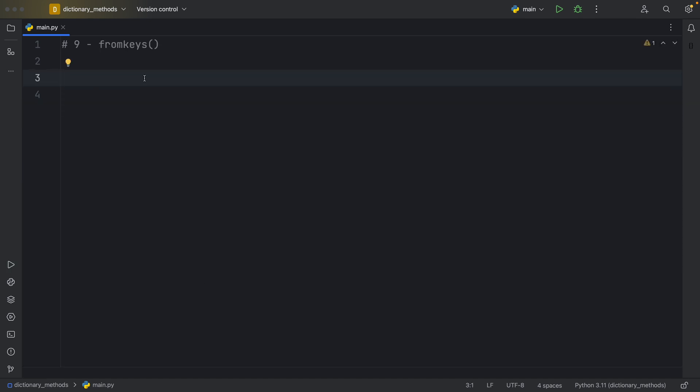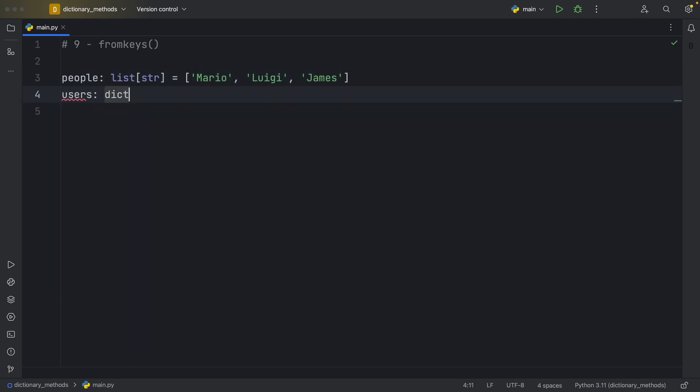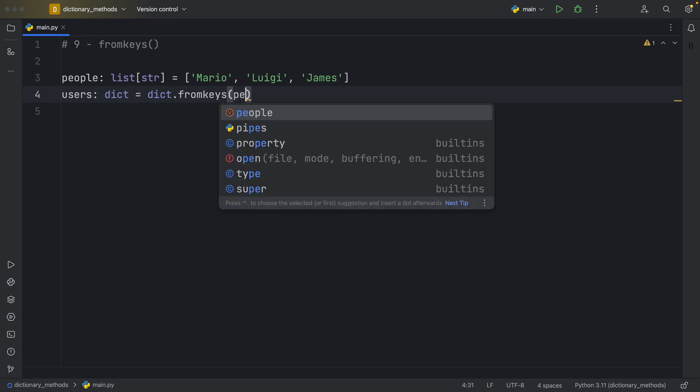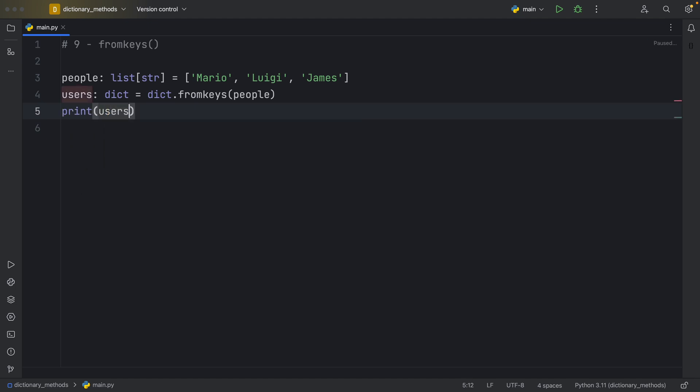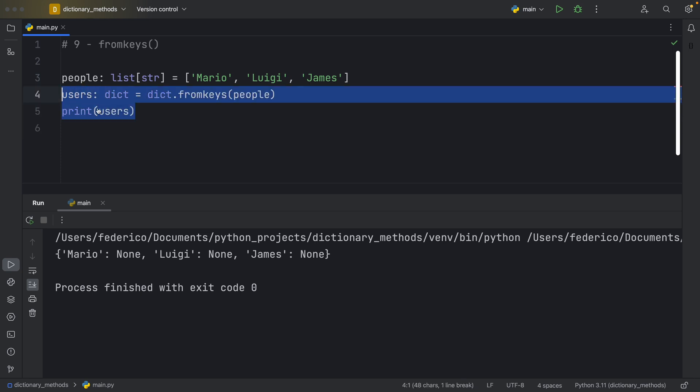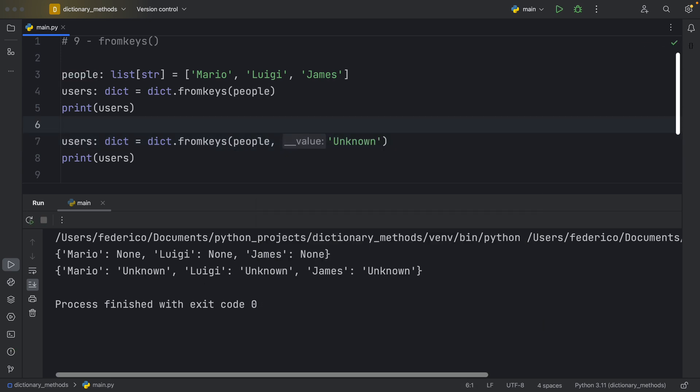Next, we have the from keys method. And to use it, we need an iterable. So in this example, I have Mario, Luigi and James, which is a list of type string. Now the users are also going to be a dictionary, but that's going to equal the dictionary, and here we're going to use the fromkeys method. And inside here, I'm going to pass in the people. Now if we were to print these users, you might be wondering what's the value going to be if we passed in the people. Well, the value by default is set to none. So we simply created a dictionary with the placeholder of none for each one of the keys. But in case you don't like that, you can also specify a default value for each one of the keys. So instead of having none, we can also say unknown. And if we run that, each one of the keys is going to be associated with the value of unknown. So you can pass in any default value you want.